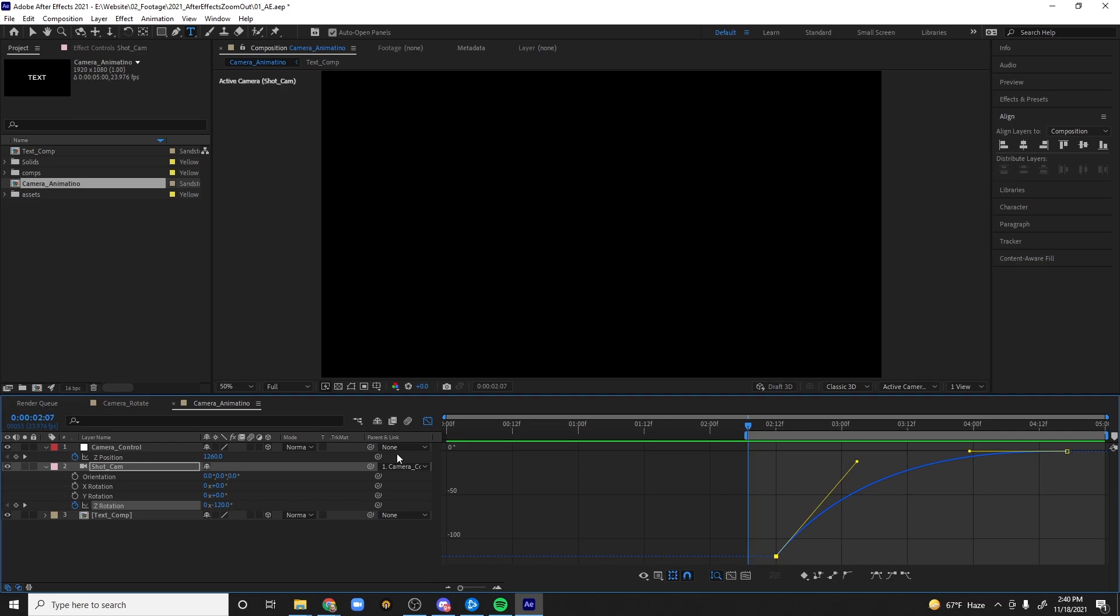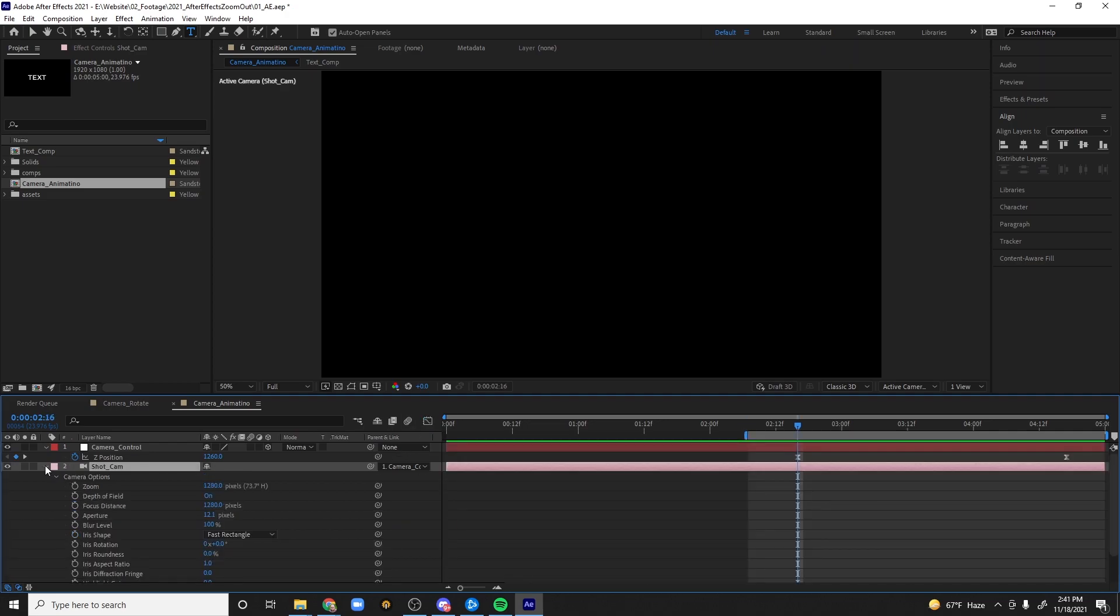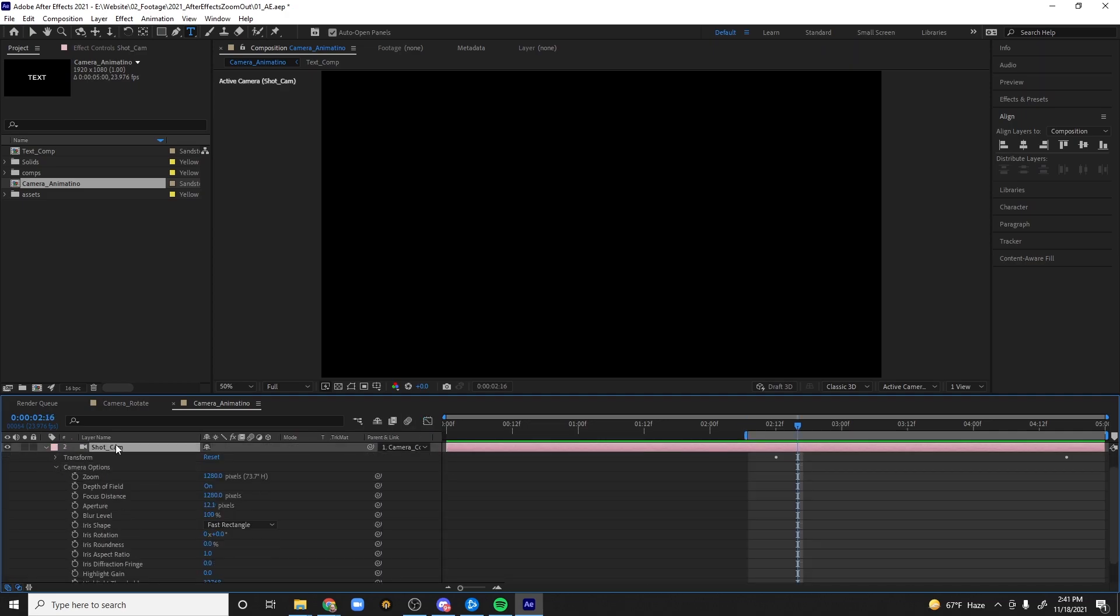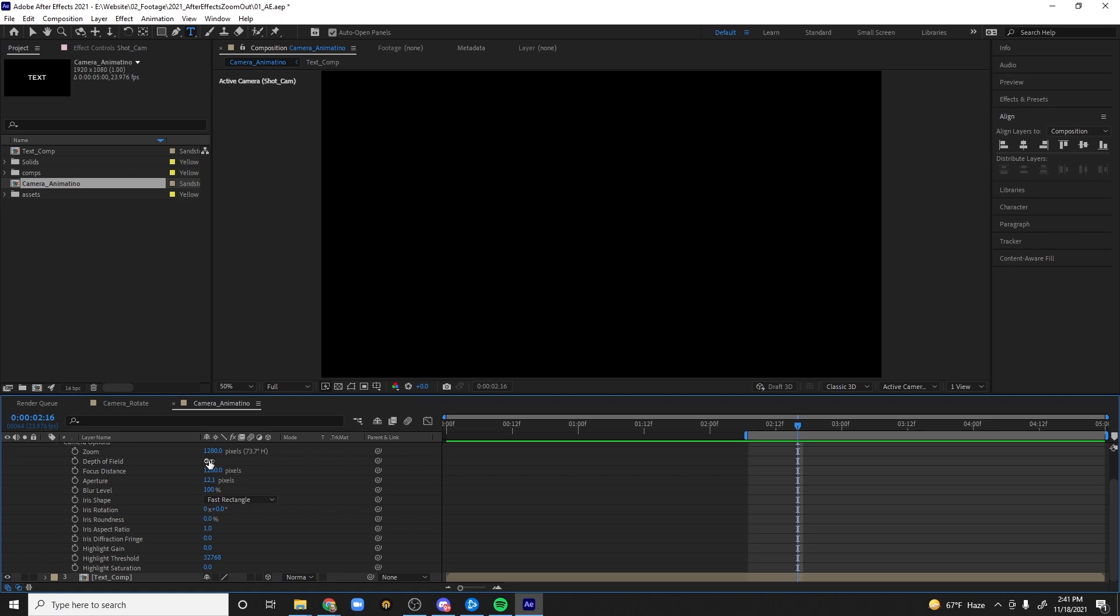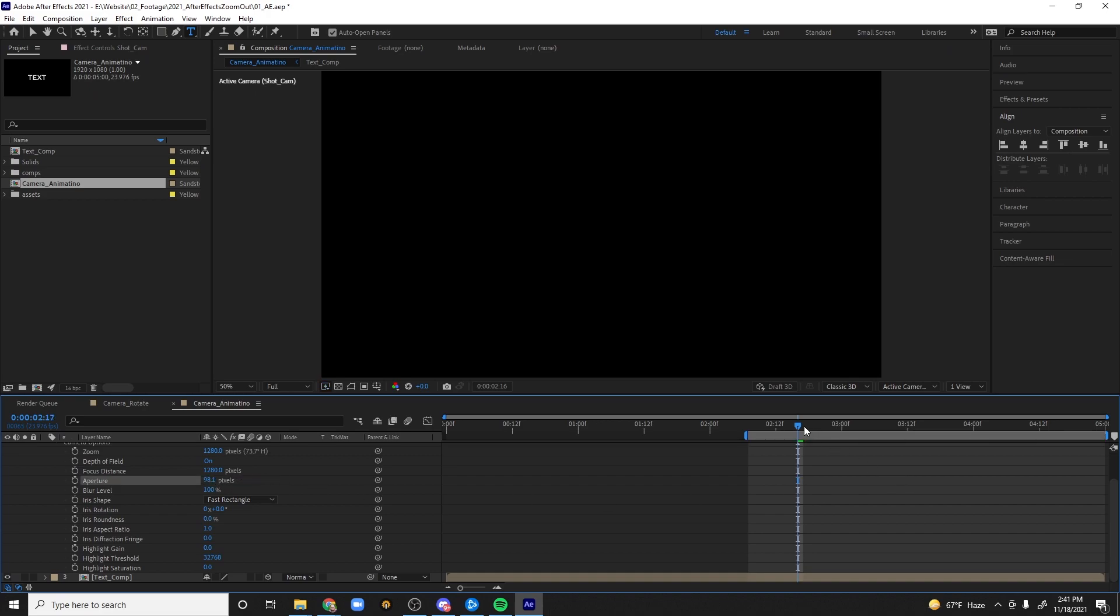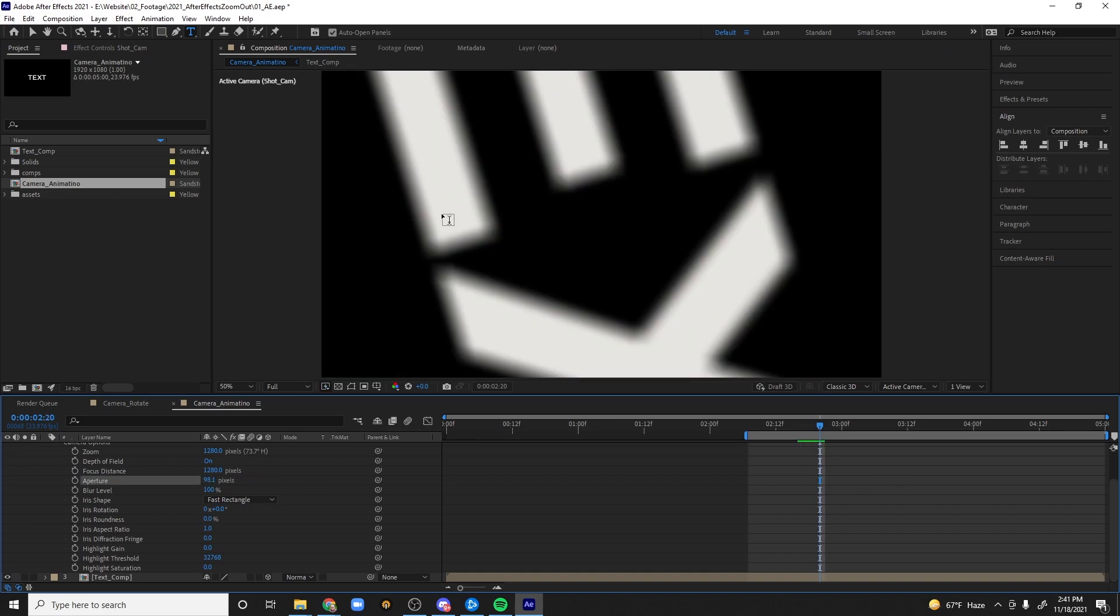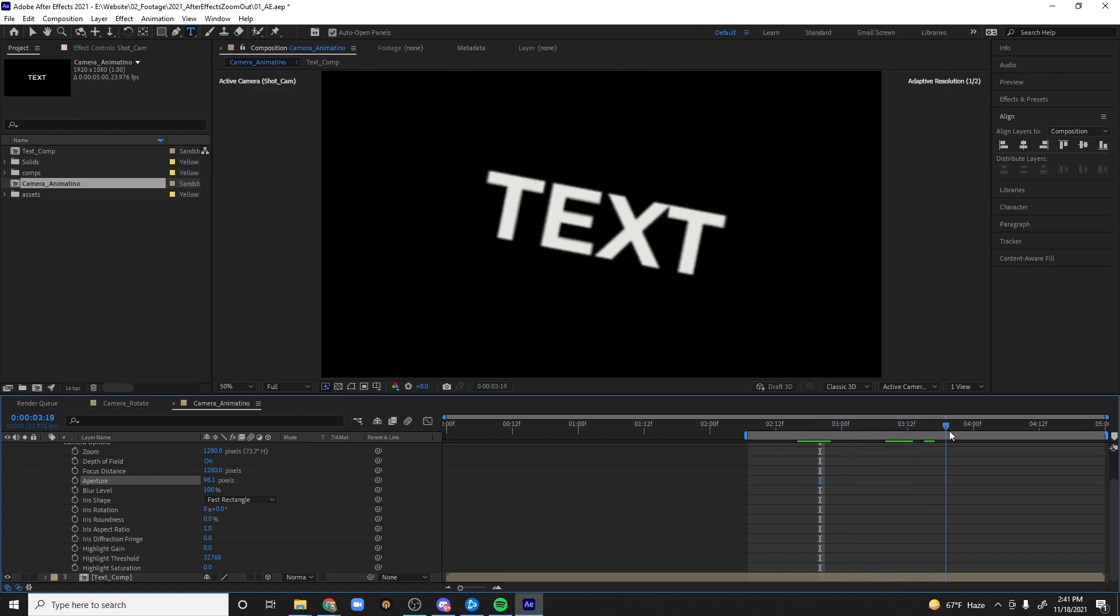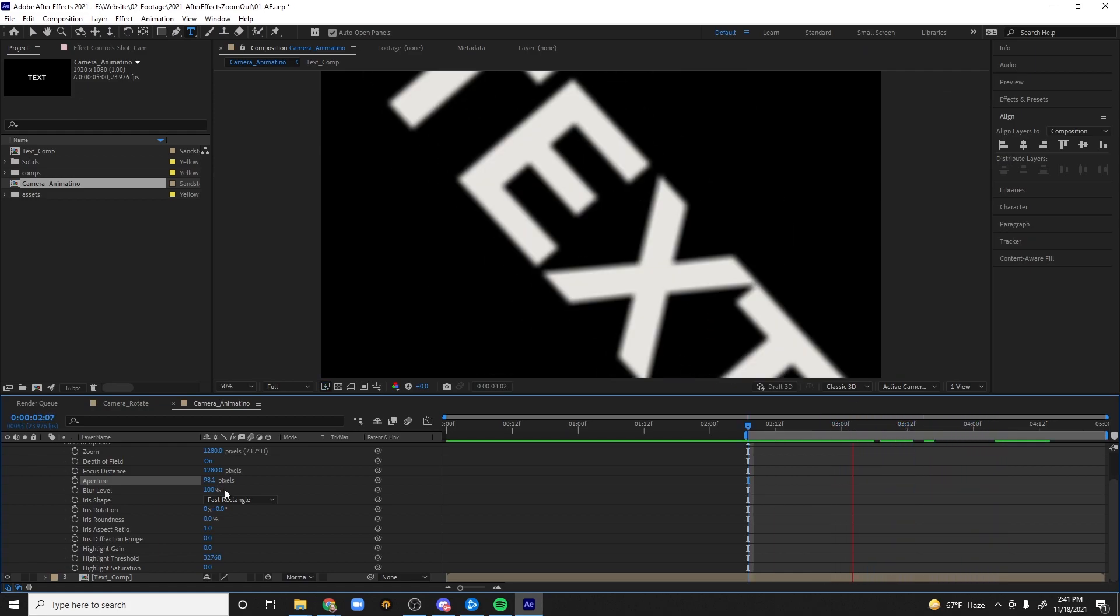Nice and easy, done. I'm going to go into the shot cam, hit AA to bring up the camera options and let's go and make sure the depth of field is on, it is. And I want to go ahead and play with the aperture a little bit, open that up. And so now we get this nice depth of field effect as it flies into place. Aperture let's say 75 in this case.